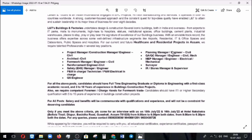The project location is going to be in Assam. The job roles listed here include: Project Manager, Construction Manager, Engineer Architect, Civil Formwork Manager, Civil Reinforcement Engineer, Civil Safety Manager and Engineer, PM In-charge, Technician, PM Electrical In-charge, QS Engineer, IR Stores Manager and Supervisor, Surveyor, MEP Manager, QA/QC Manager, and Planning Engineer.